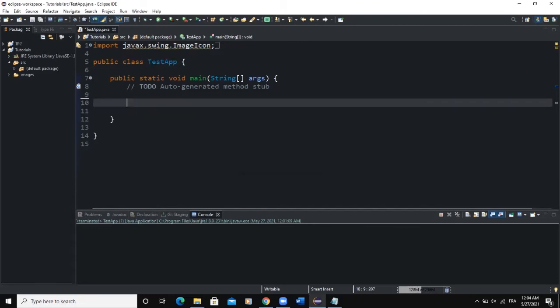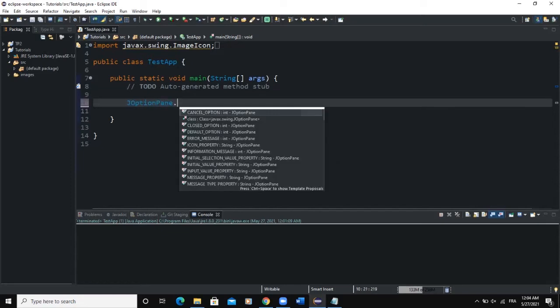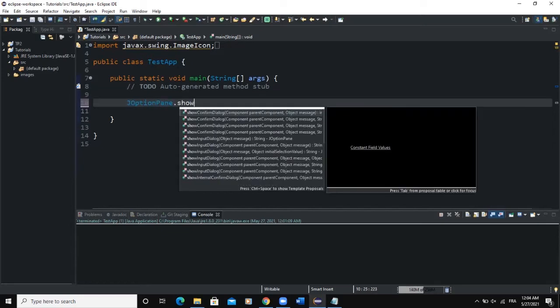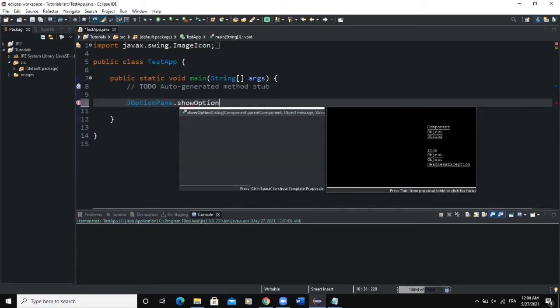The first thing you need to know is that when you want to create a show option dialog box, you need to write JOptionPane.showOptionDialog.